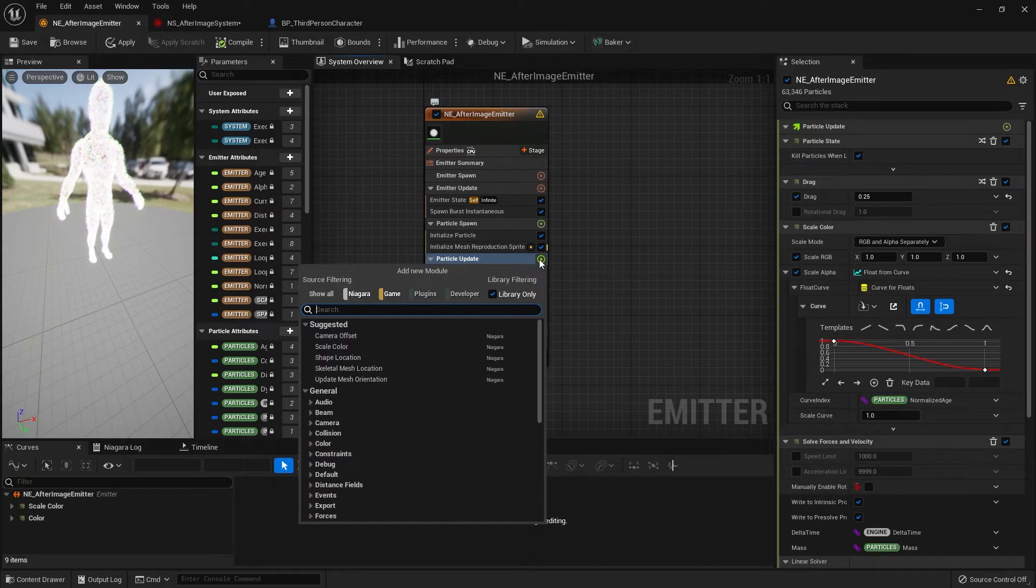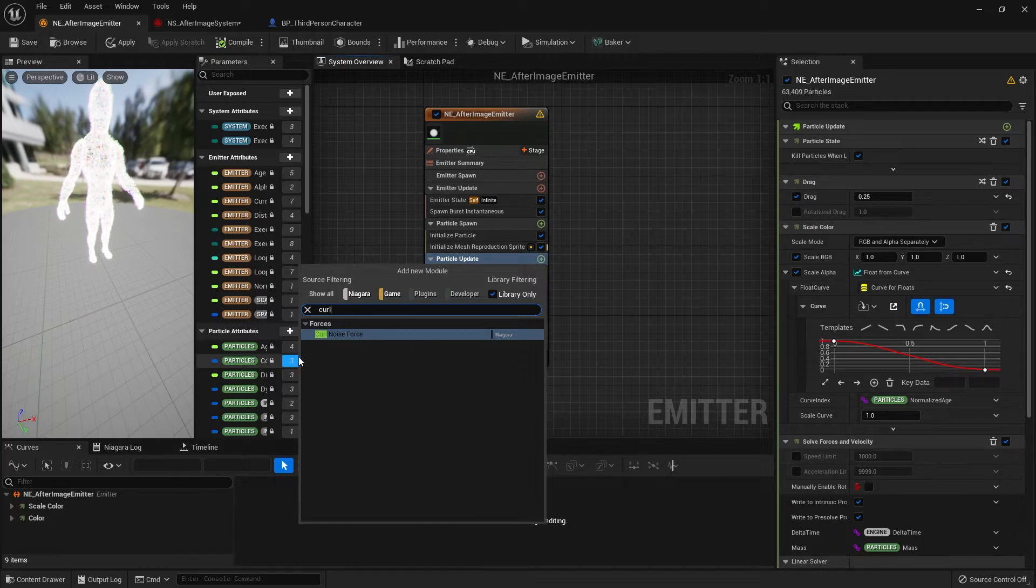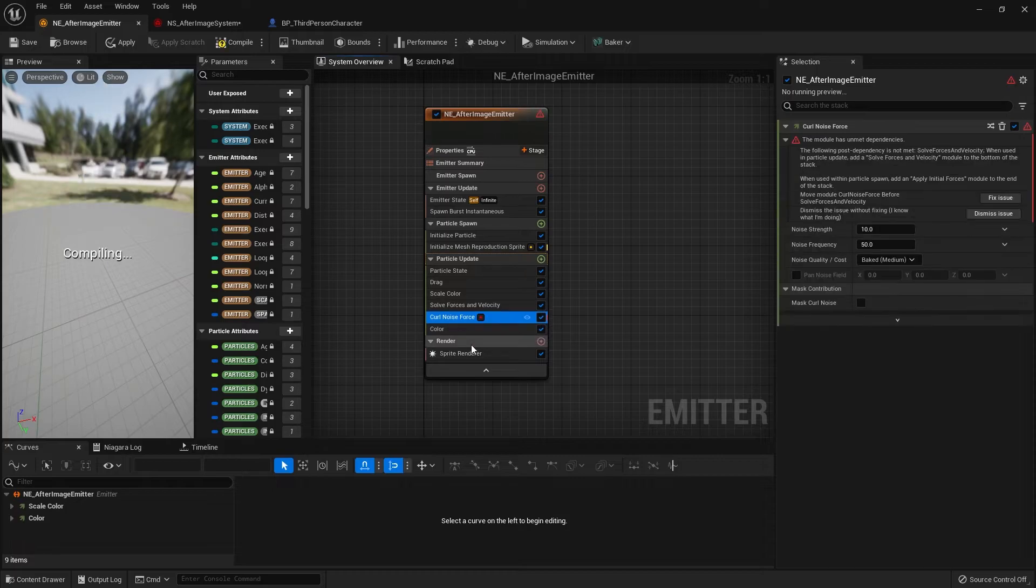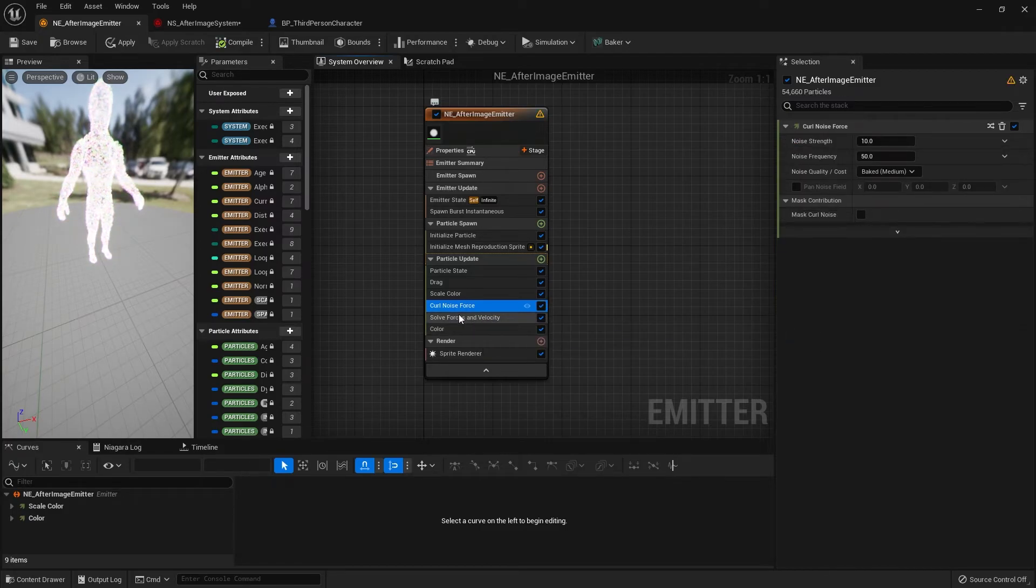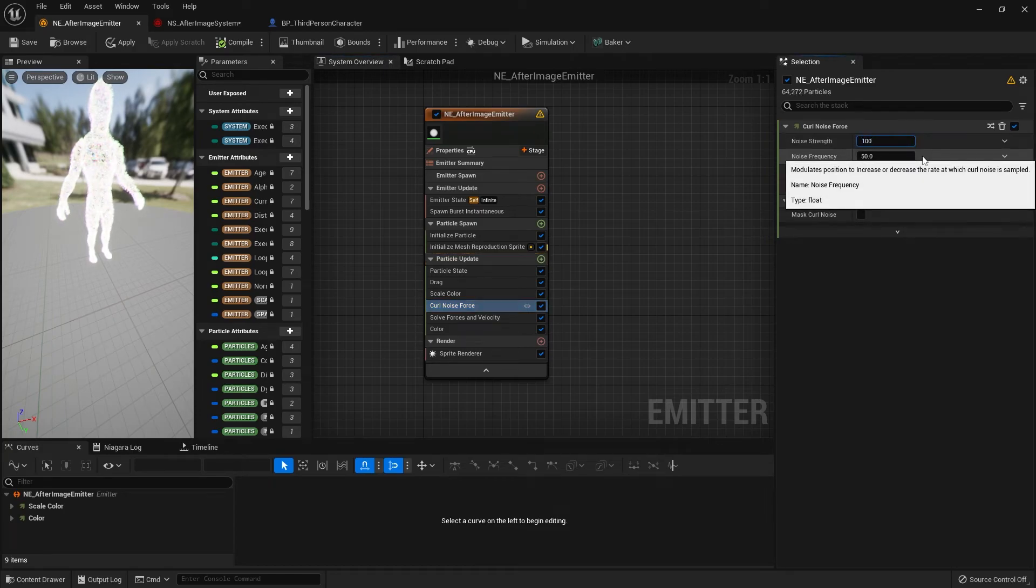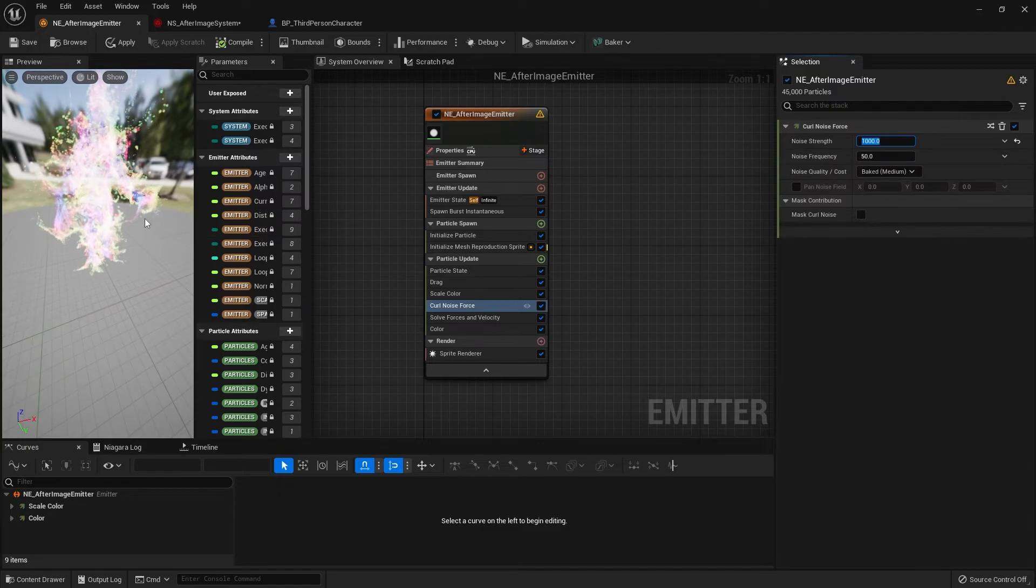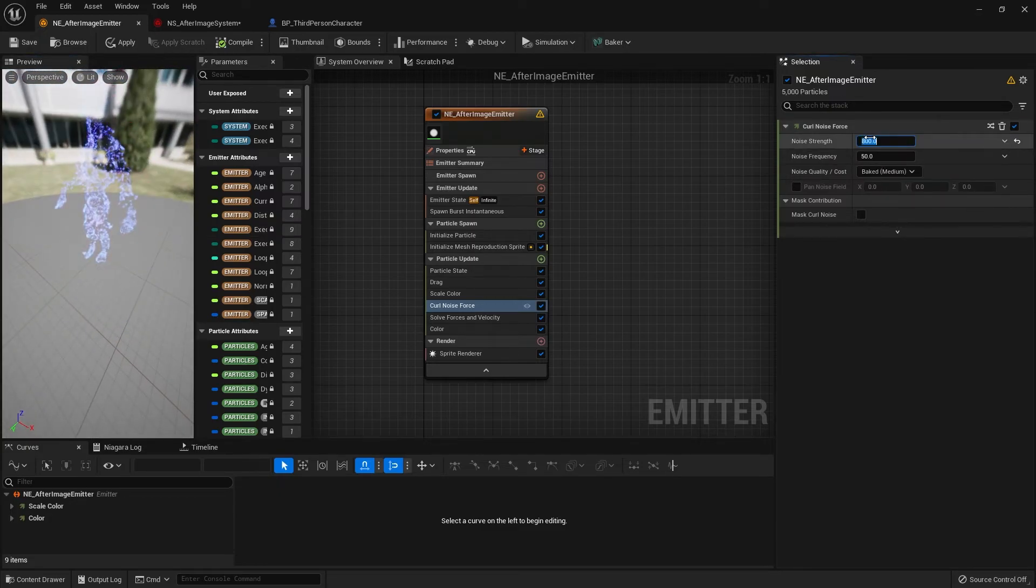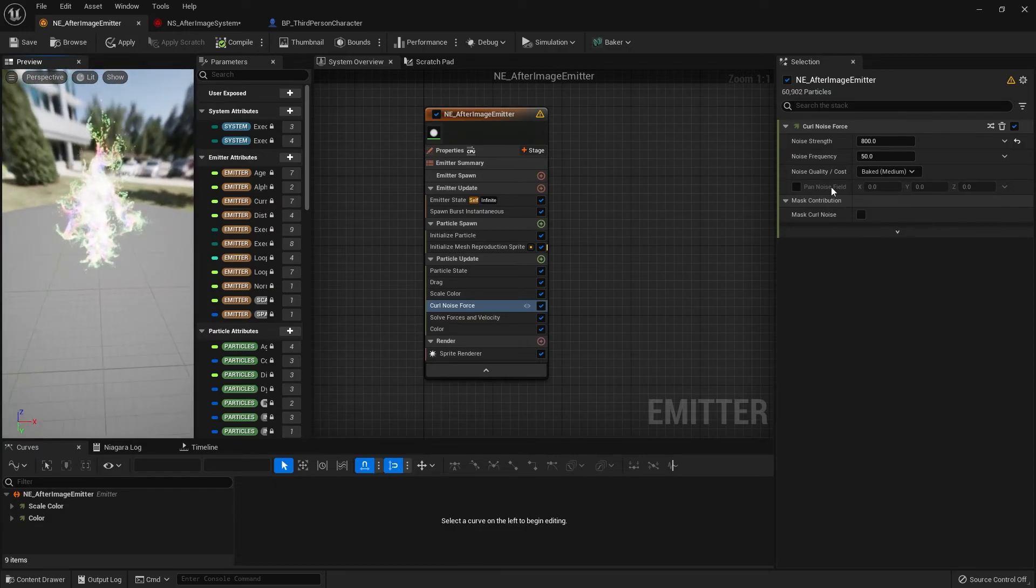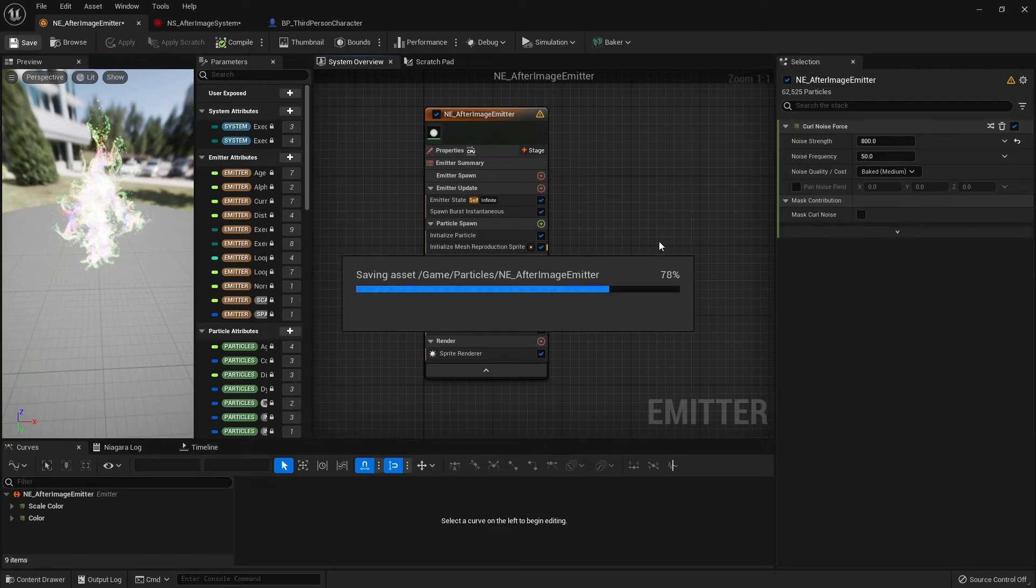The next module I'm going to add is curl noise force. We can add that into particle update. If you're using 4.27 you might get an error like this - that's because the curl noise force is below the solver force and velocity. If you just move it above the solver force it should solve the error. Next, at noise strength I'm going to pump that high to around maybe 400,000. Maybe that's too much. Let me take it down to around 800. You can play around a bit by yourself. I'm just going to leave it at that for now and apply and save. Of course you can always add more modules for yourself and be creative about what kind of effect you want.